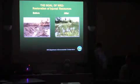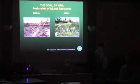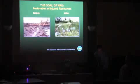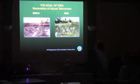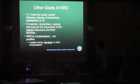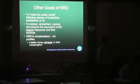Here are a couple of photos to show you the kind of thing that natural resource damages restoration seeks to accomplish. Once you have a before and after picture of a remedial site, you can see that the habitat in the right-hand photo has been restored. The goal of NRD is to make the public whole following the release of hazardous substances or oil into the environment.